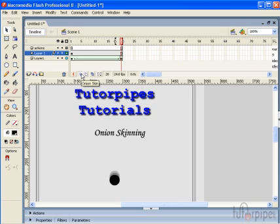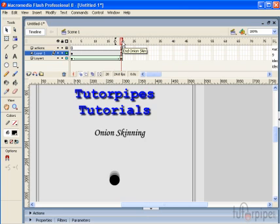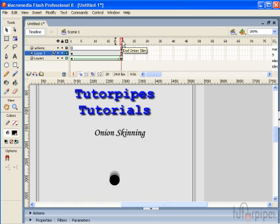This is our regular onion skin and you can see the actual motion that is going to take place in our animation. Obviously we're on the last frame and our frame marker indicates that.